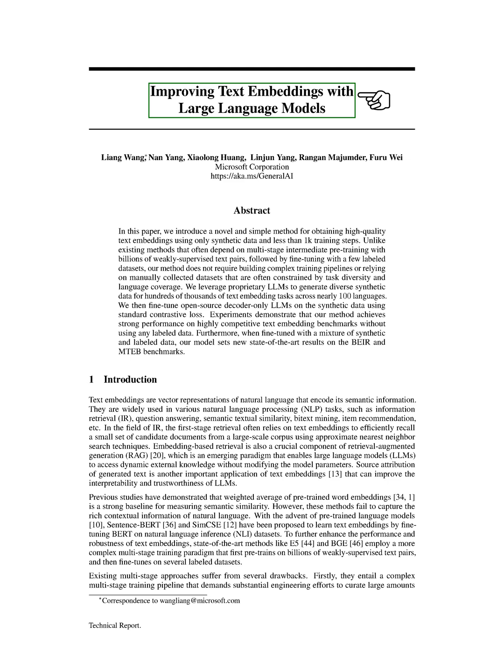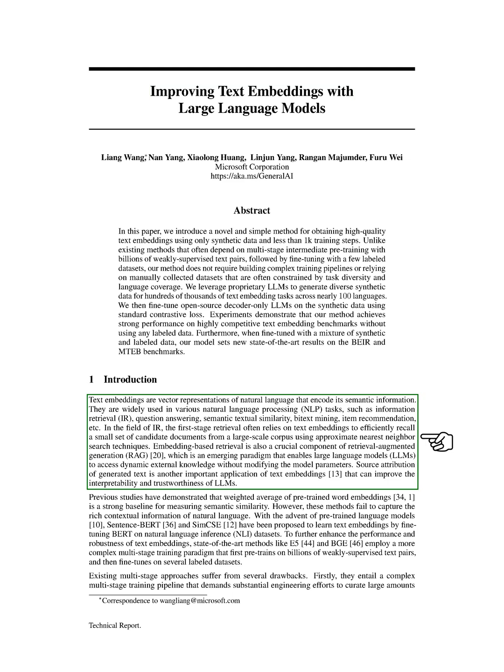Let's start with an introduction. Text embeddings are a way of representing natural language in a vector format that captures its semantic meaning. These embeddings are used in a variety of natural language processing tasks, such as information retrieval, question answering, and many others.